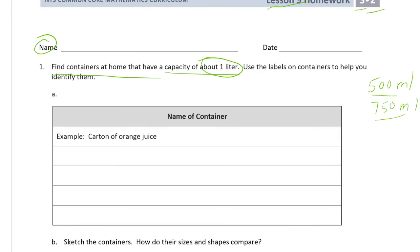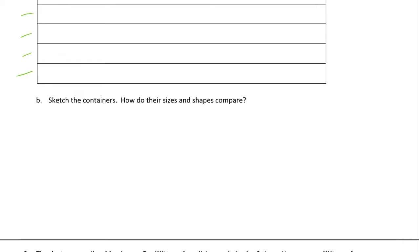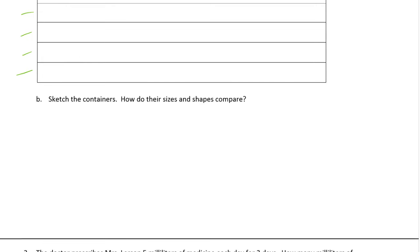Here are some examples: a carton of orange juice might be a whole liter, or you might have a liter bottle of soda — most of the big ones are two liters. Look around the bottom of the label; it's usually somewhere there, and it will leave it to you to find containers in your own house. Here you'll sketch the containers.